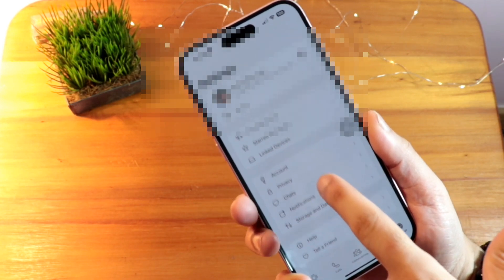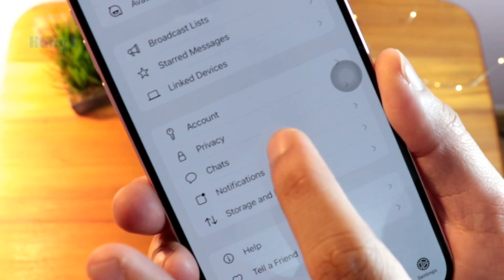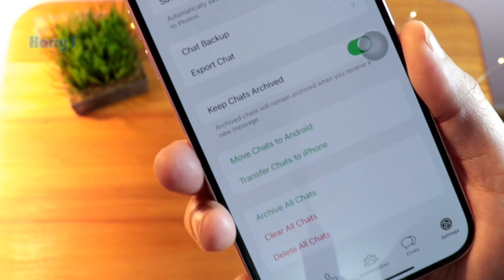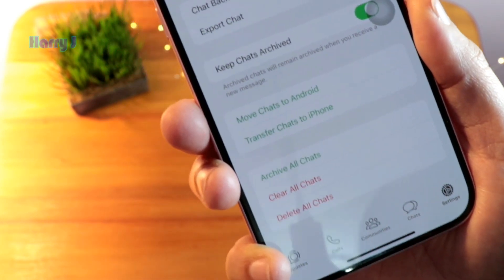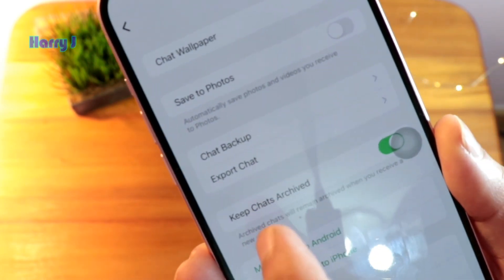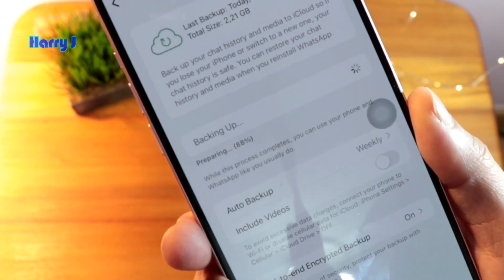Go to here, let's close the chat option and go inside Chat. In Chat, you will see the Chat Backup option — go inside Chat Backup.